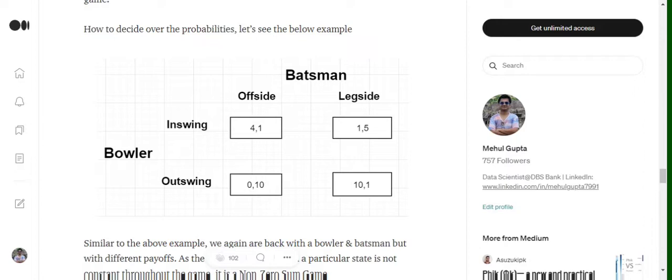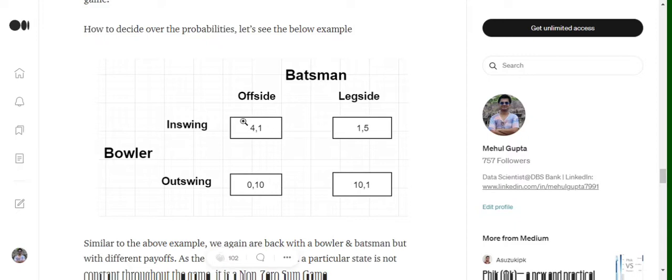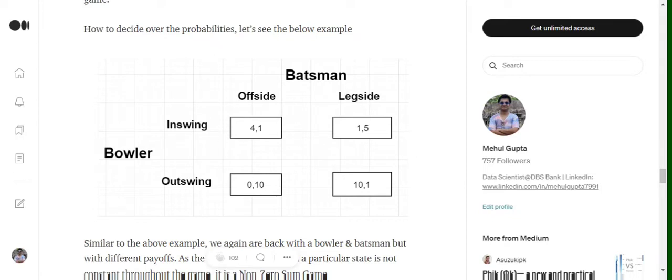Now eventually, first of all let's understand why this scenario is a non-zero-sum game. If you see in different conditions, the total gains and the total loss made in the entire scenario is different. That is in the first case we have 4+1, that is 5. In the second case we have 1+5 equals to 6. In the third case we have 0+10 equals to 10. Now eventually you see that in different states we are having different summations coming up for total gains and total loss.